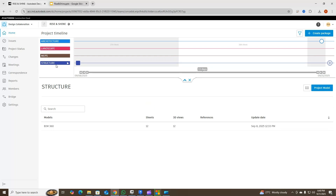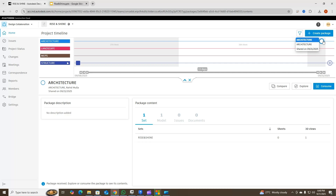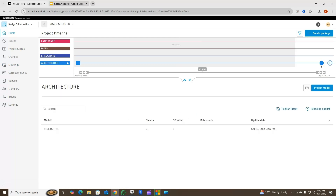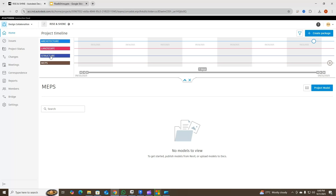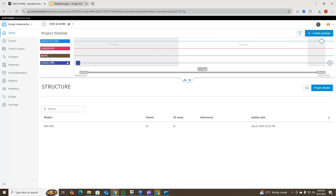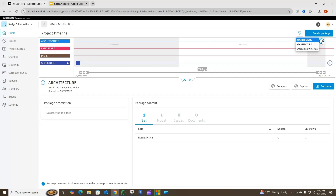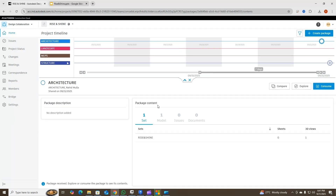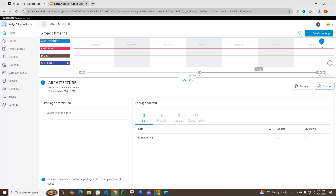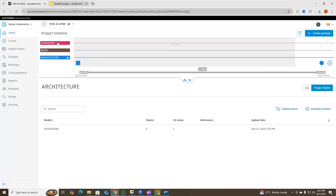I am in the structure team now. I'll click on the package that was created from the architectural team. I'll tell you the difference: when I turn on the architecture team here you see a blue dot — that's because I have shared the package. But if the architecture or MEP team want to consume the package, they have to select their relevant team. So I want to consume this package as the structural team — I'll click on the structural team, click on the architectural timeline, click on the package created on the 21st, and click 'Consume'.